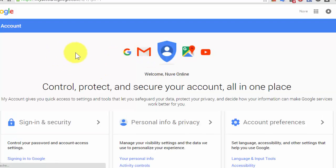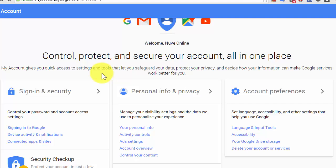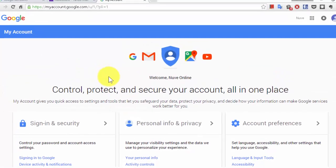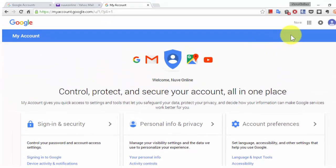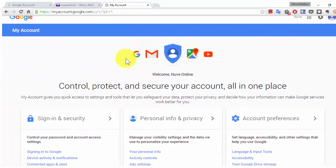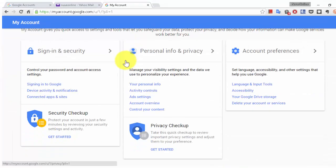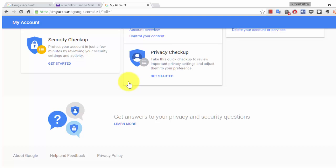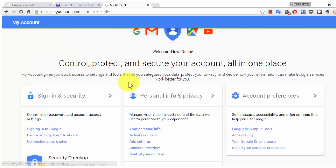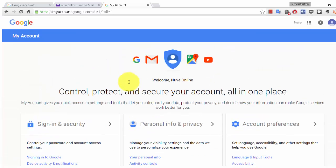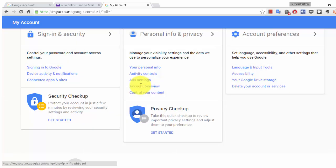Now your Gmail account or Google account is ready with your own email address. Thank you so much.